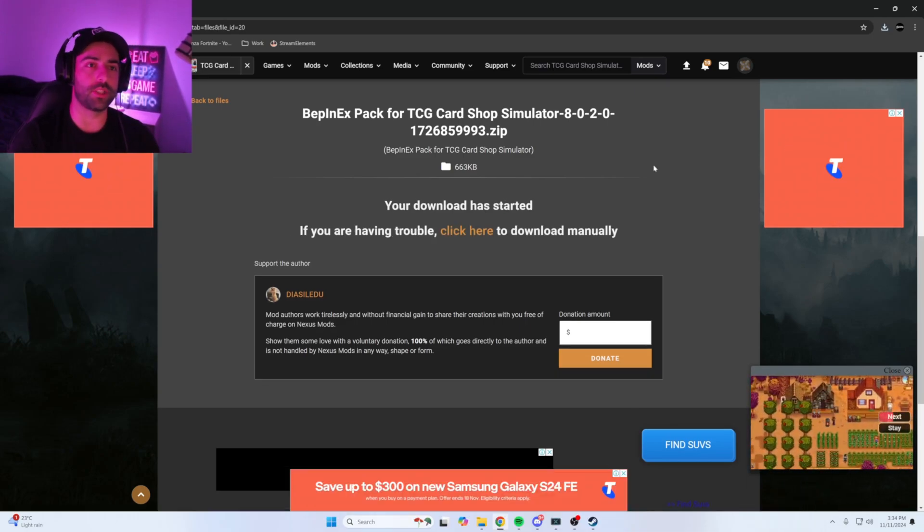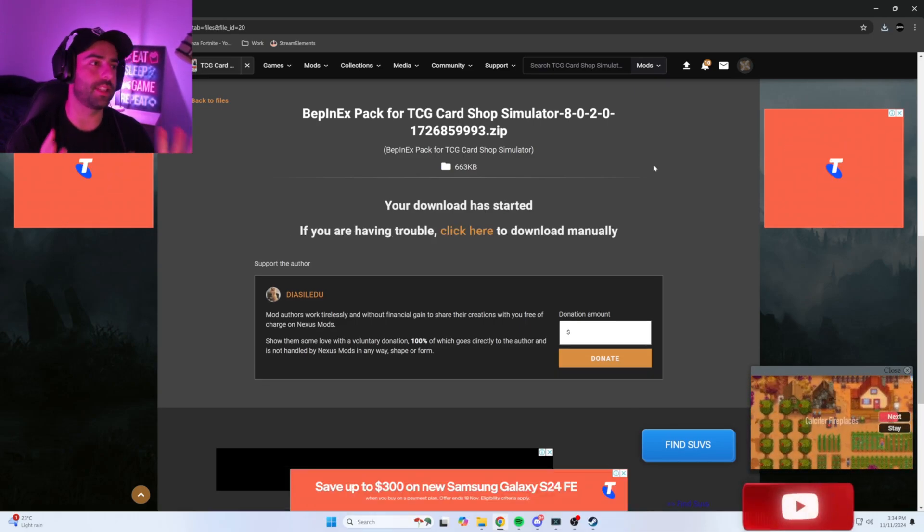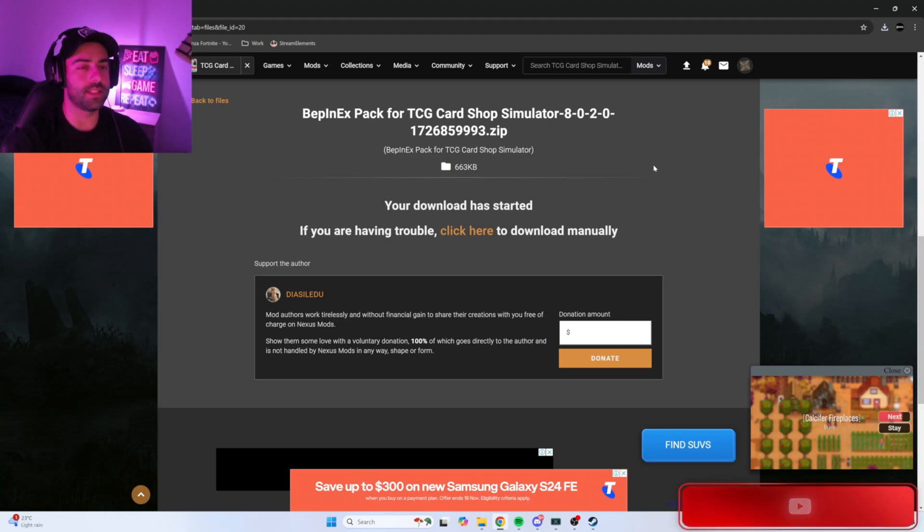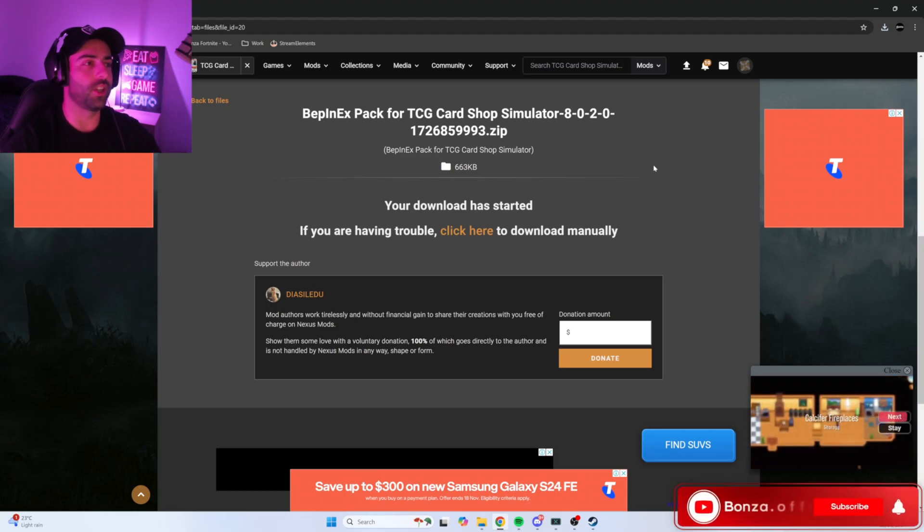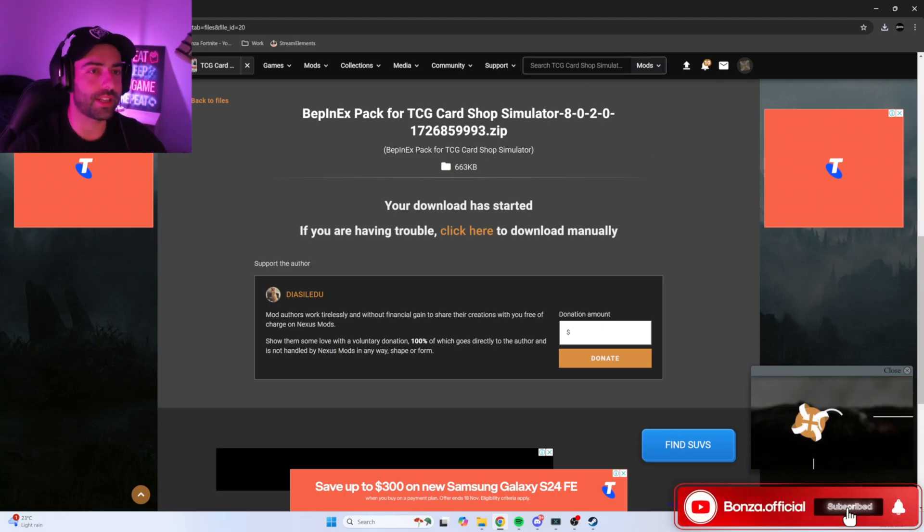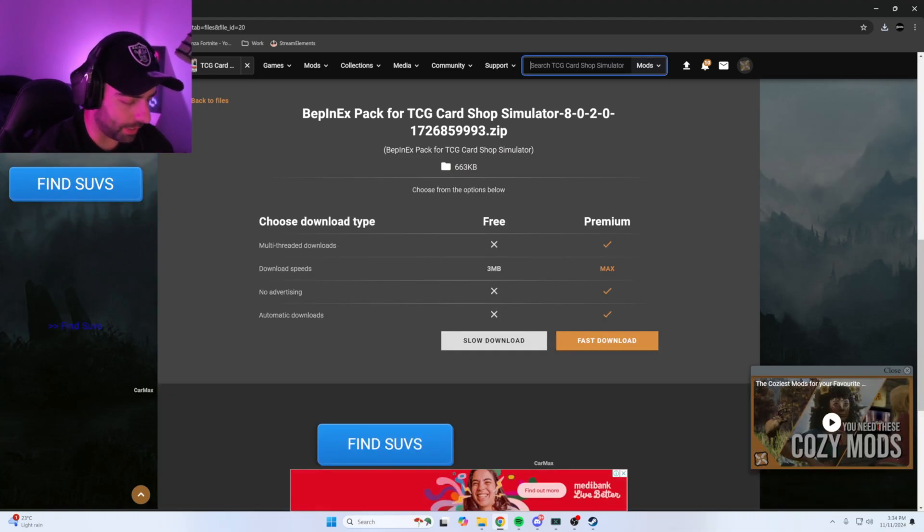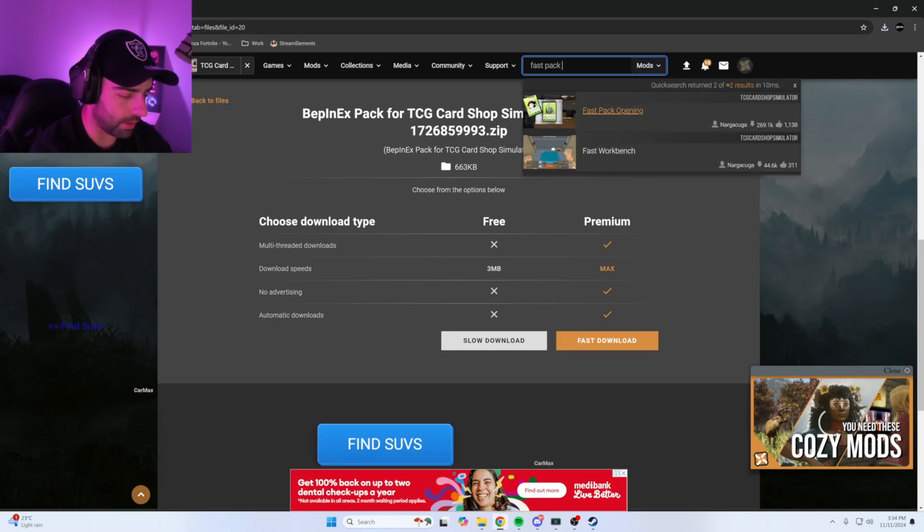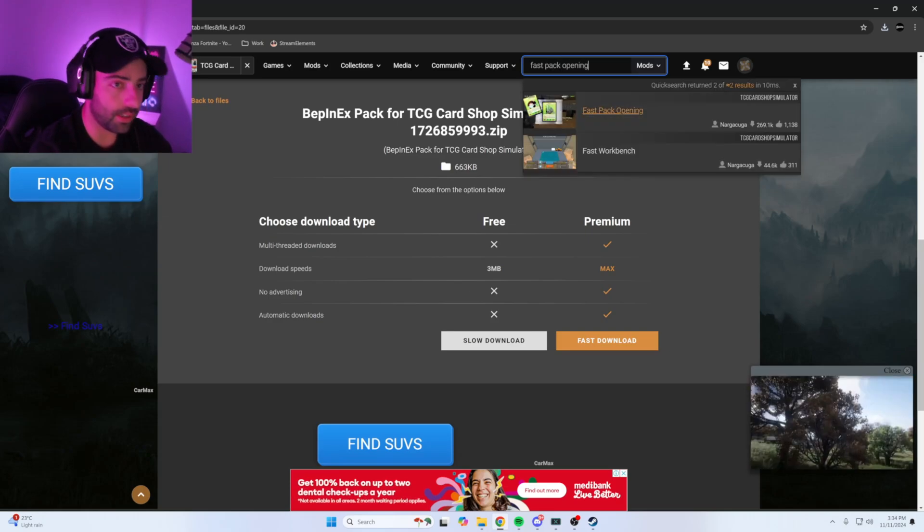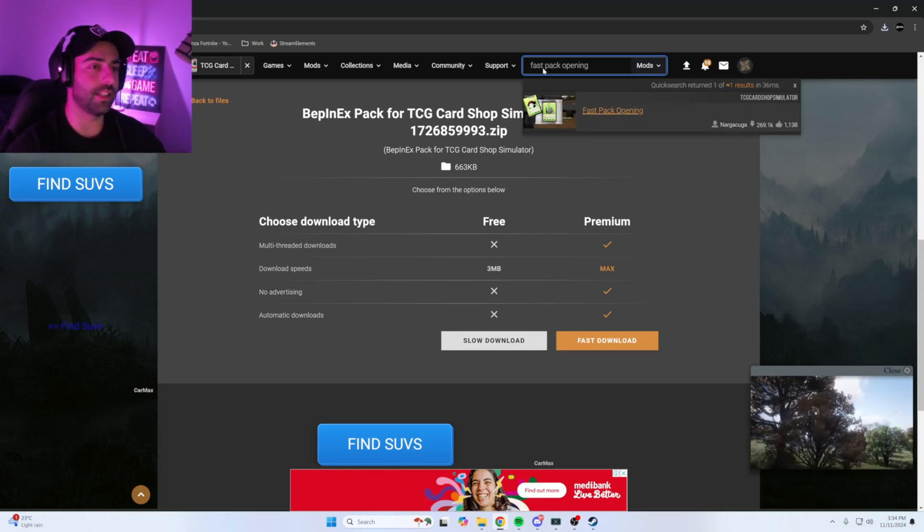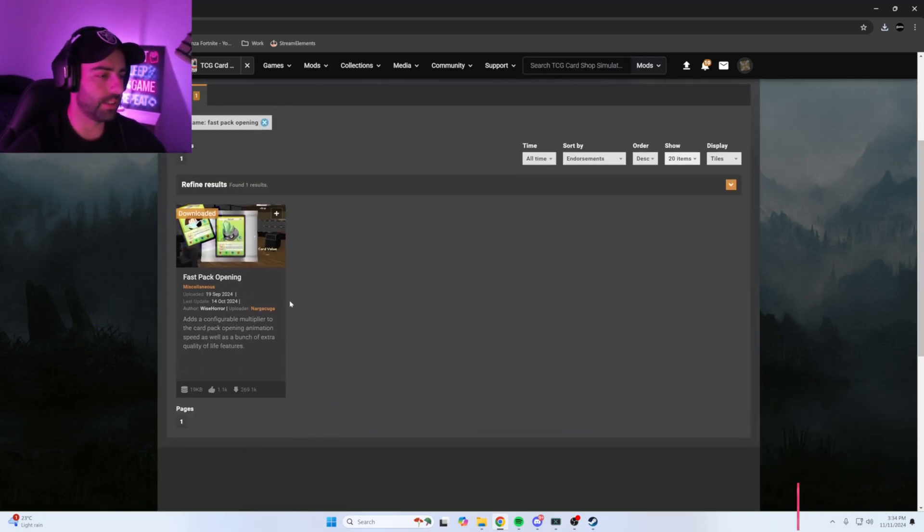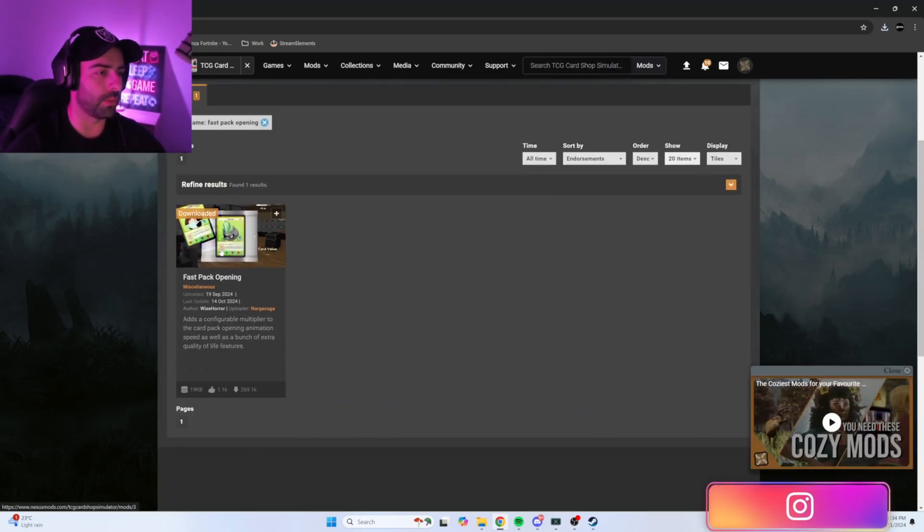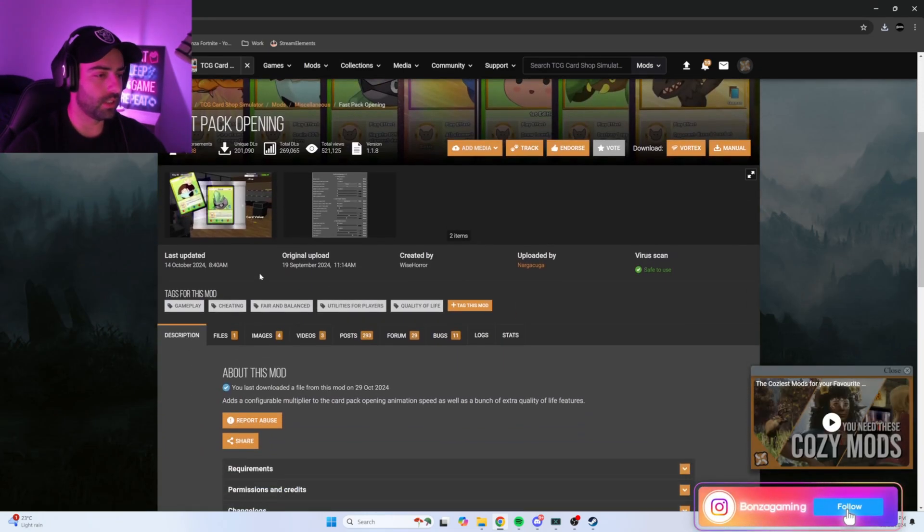Next, you're going to want to go back to the search bar, type in fast pack opening, hit enter, and it should be the only one here. Click on this one.